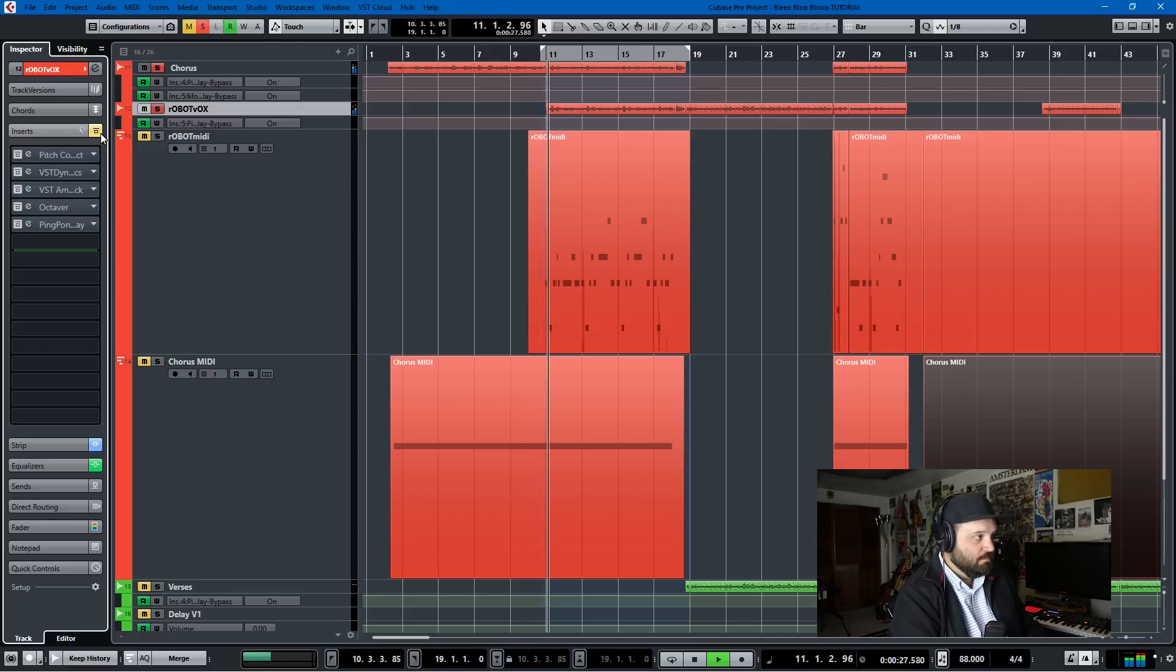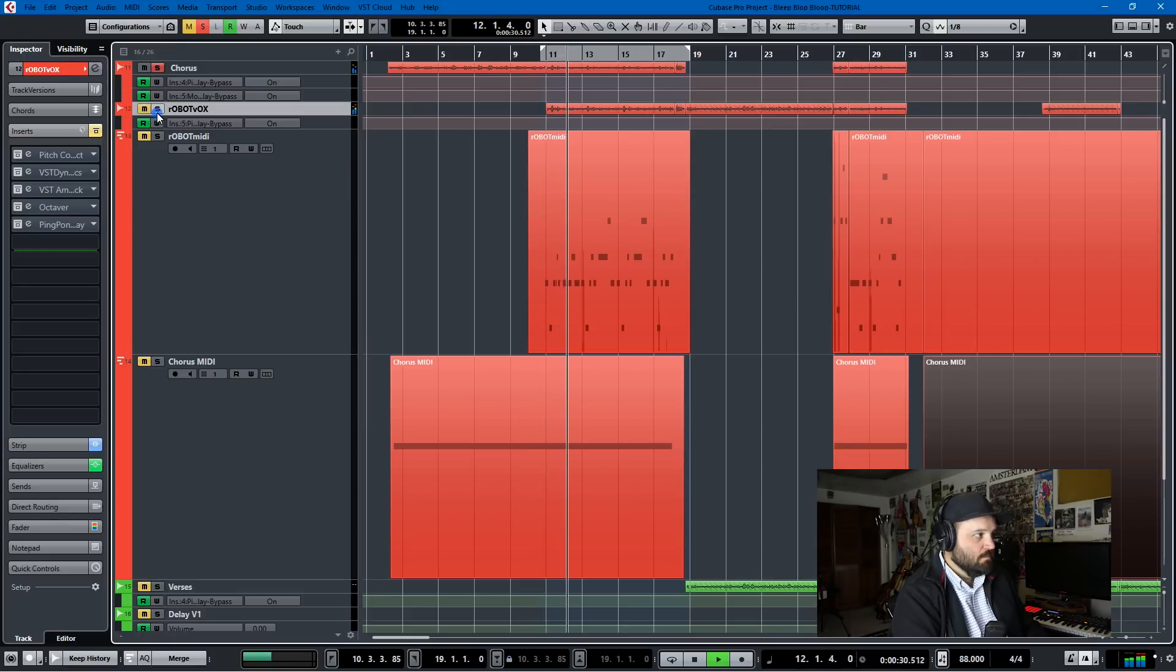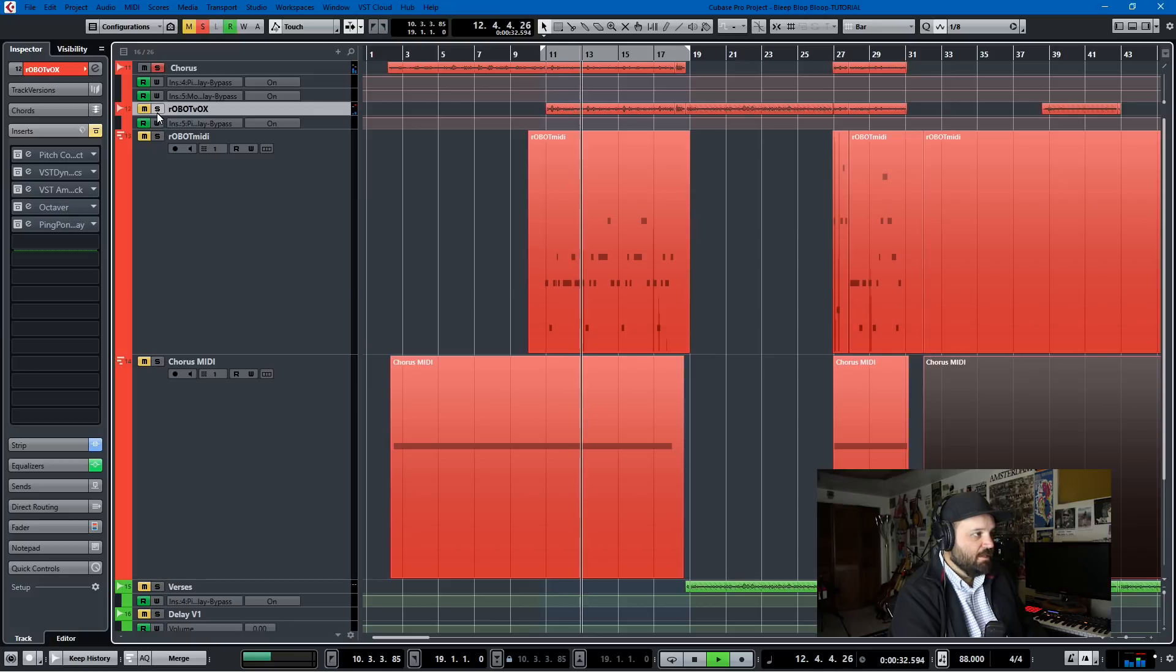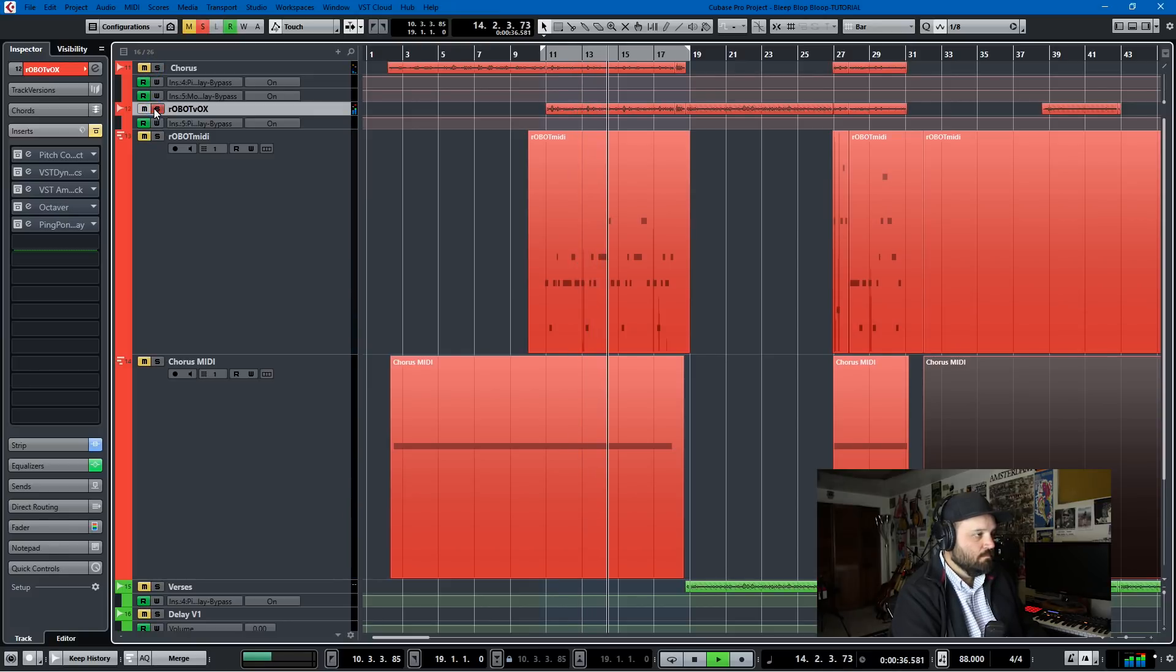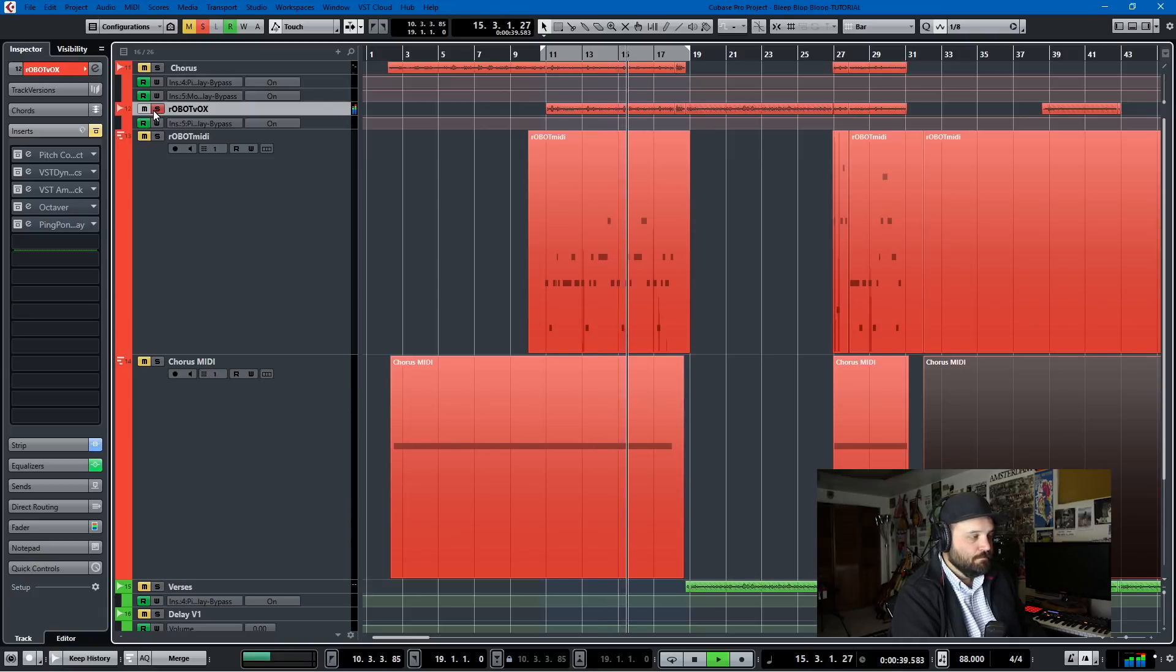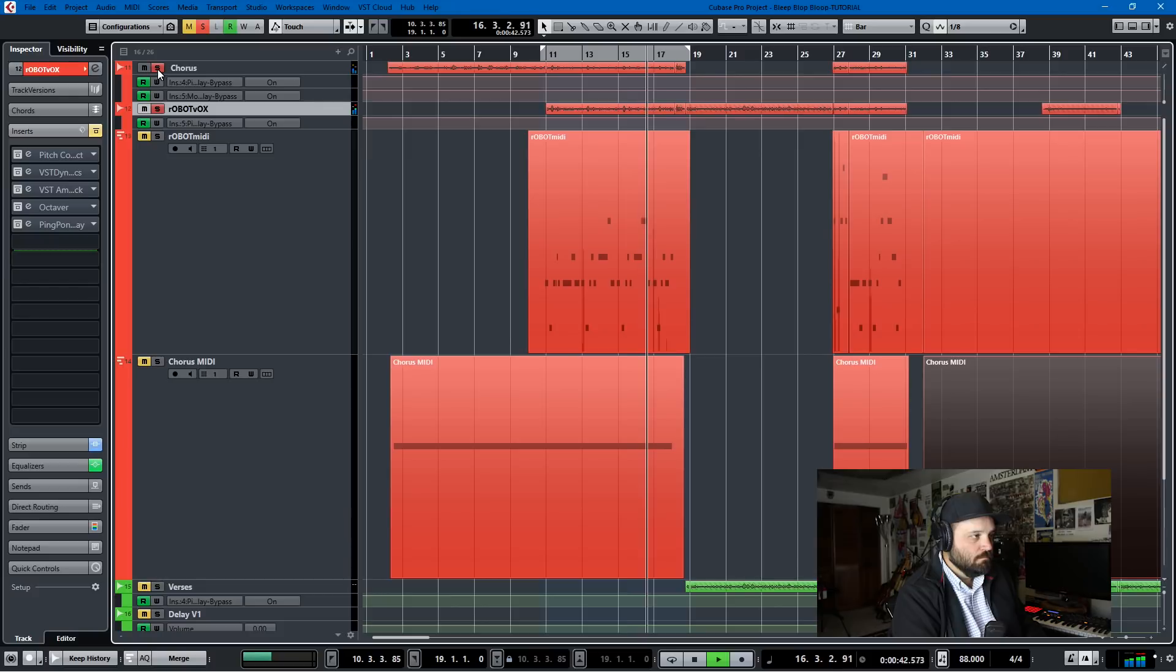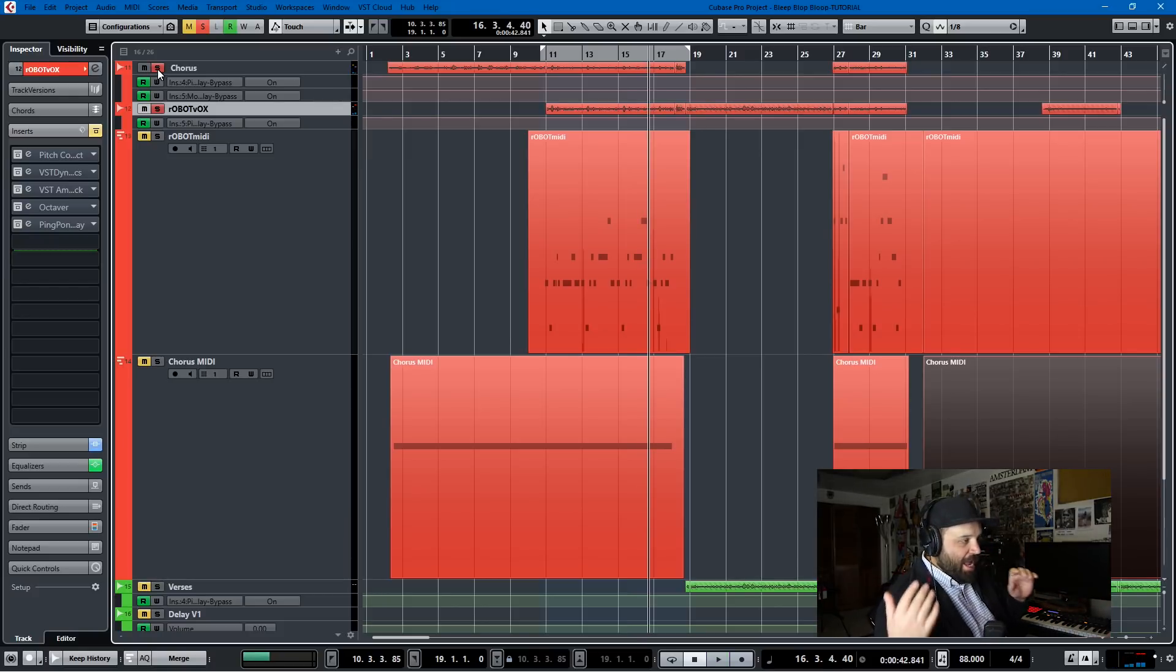I'm like bleep, blop, bleep, blop, bloop. Computers making music with my Indian flute. Here's the chorus track. I'm saying bleep, blop, bleep, blop, bloop. Computers making music with my Indian flute. I'm like bleep, blop, bleep, blop, bloop. That's robot music with an Indian flute. So you get the idea of what they sound like dry.